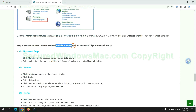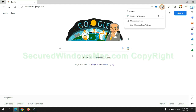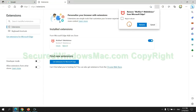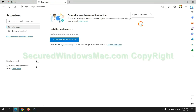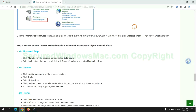In step 2, we need to remove malicious extensions on the web browser. First, remove the extension on Edge browser, then remove the extension on Chrome.